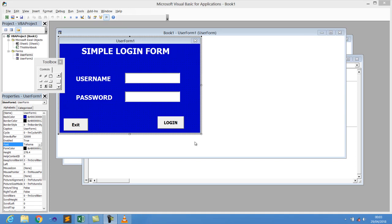Hey guys, welcome back to this new video tutorial with the Ugandan Developer and OSB Pro. In this video tutorial, I'm going to show you how to create a simple login form using Microsoft Excel Office 2013.